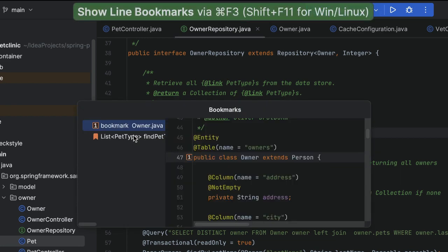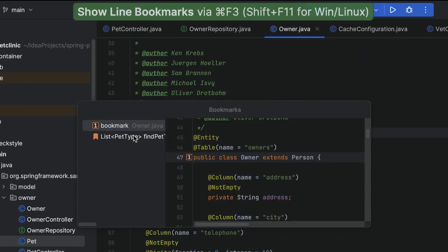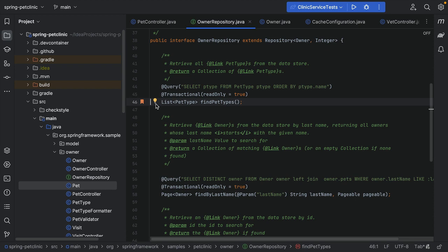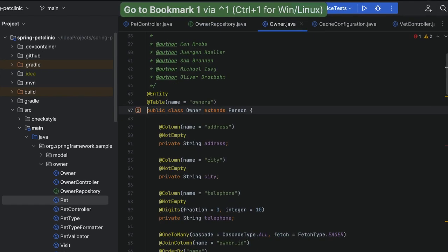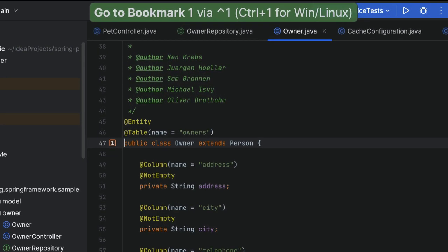For mnemonic bookmarks, we can select the corresponding digit or letter. To jump straight to a mnemonic bookmark, hold Ctrl on Mac or Windows and Linux, and press the mnemonic digit or letter on the keyboard.